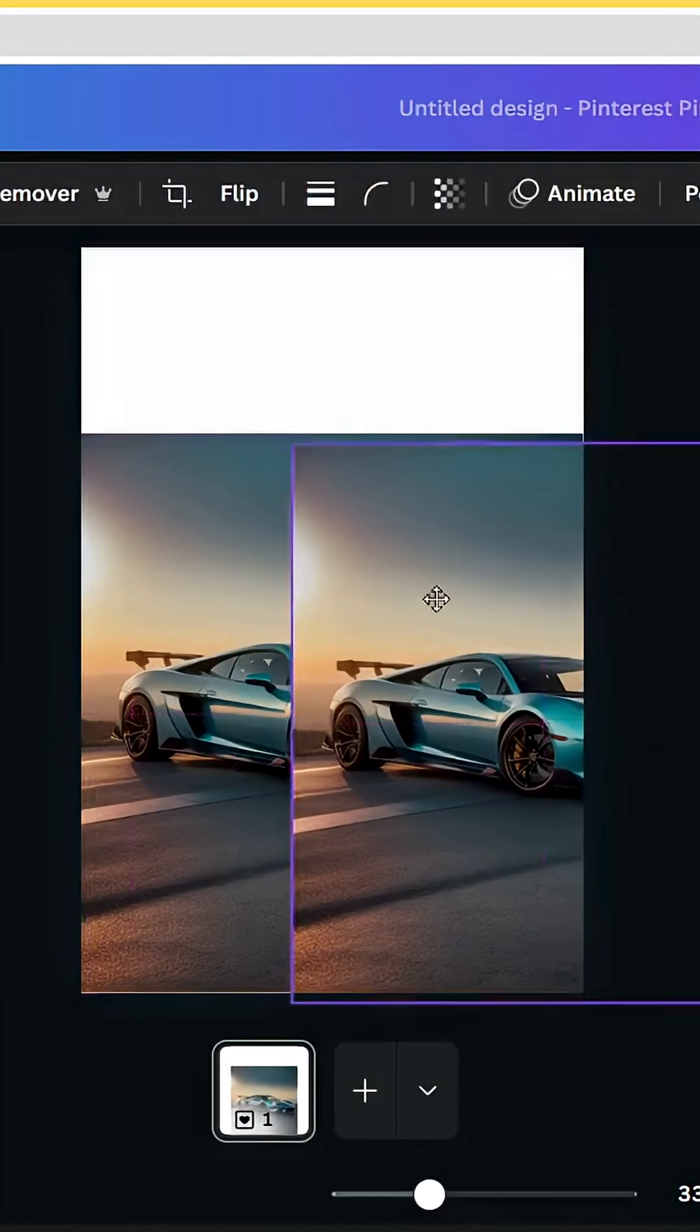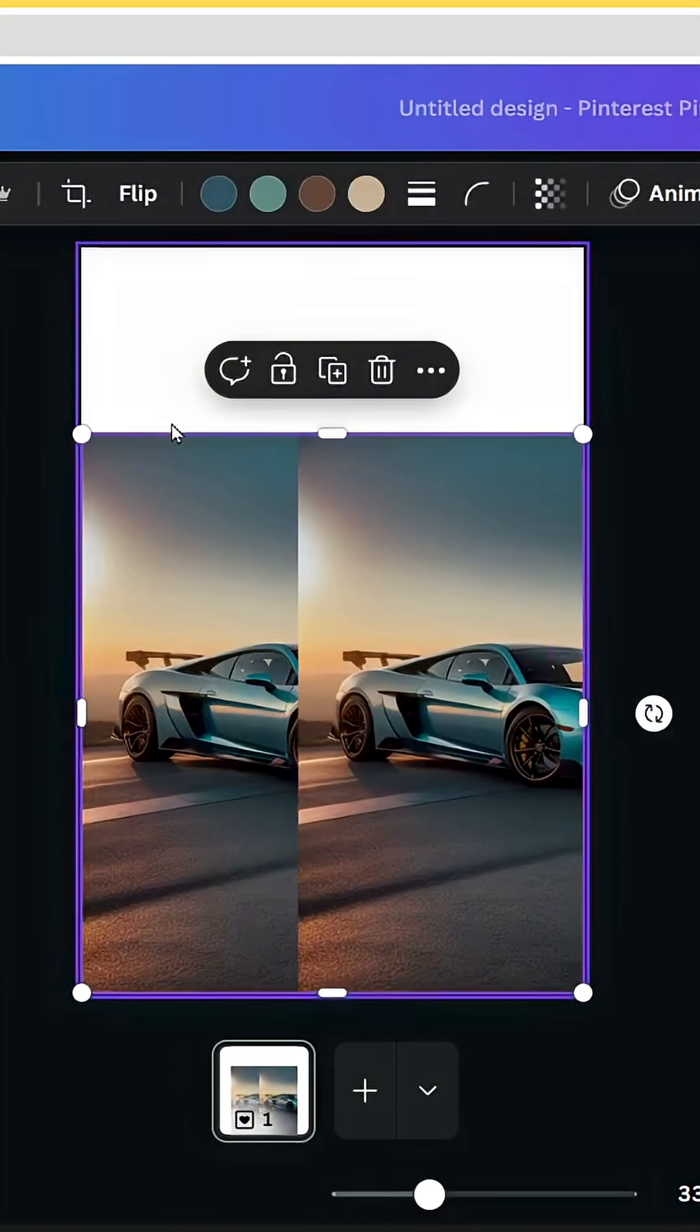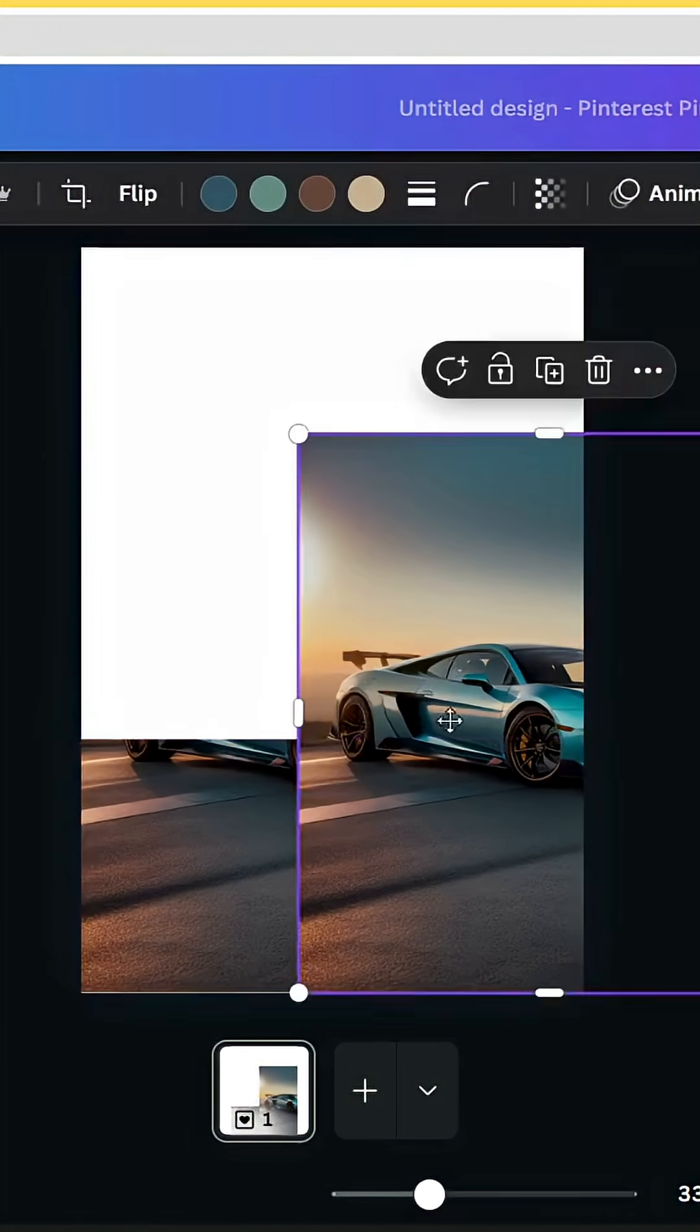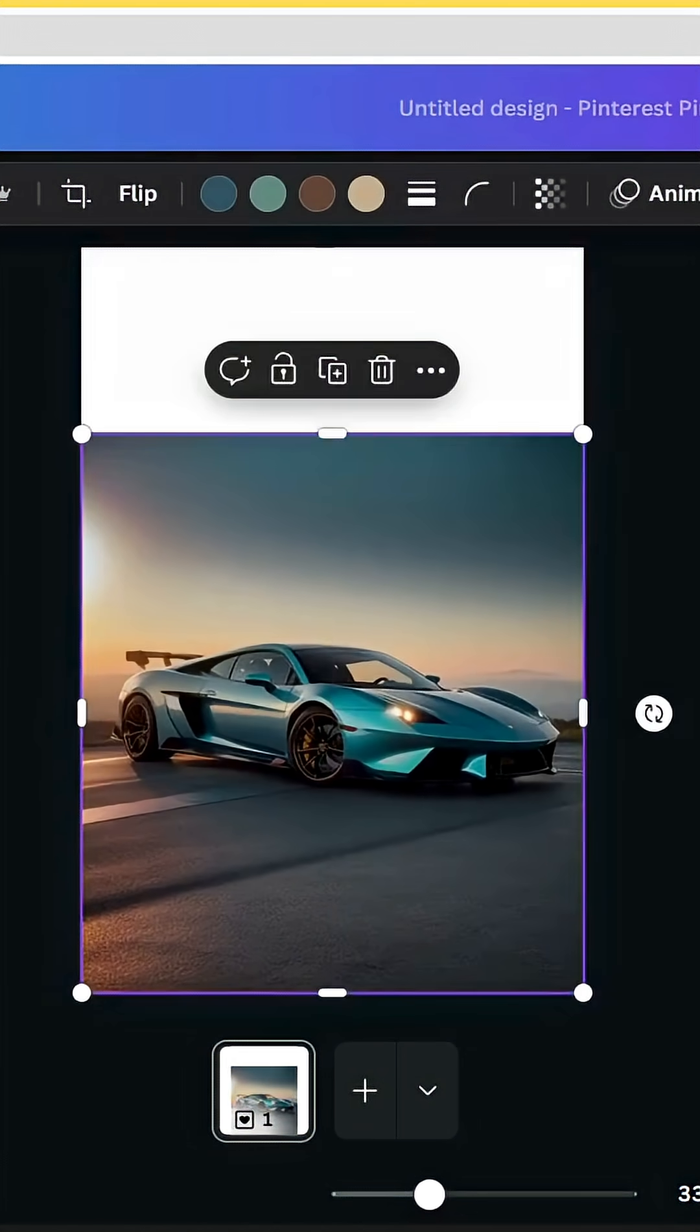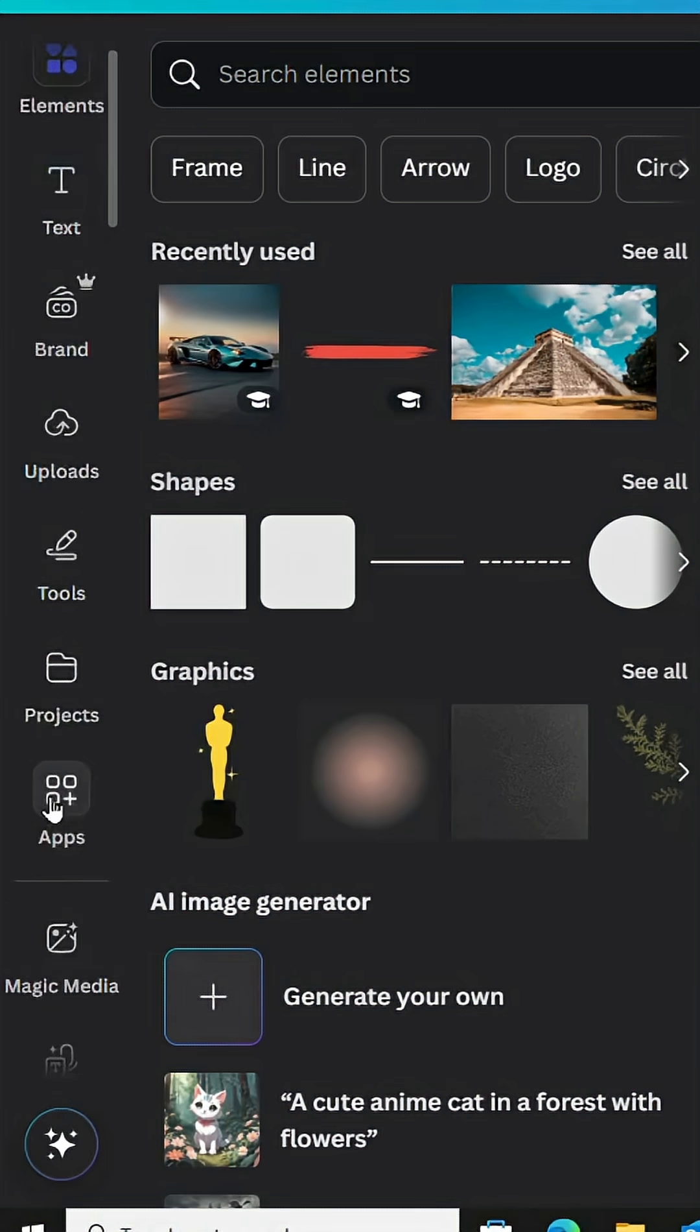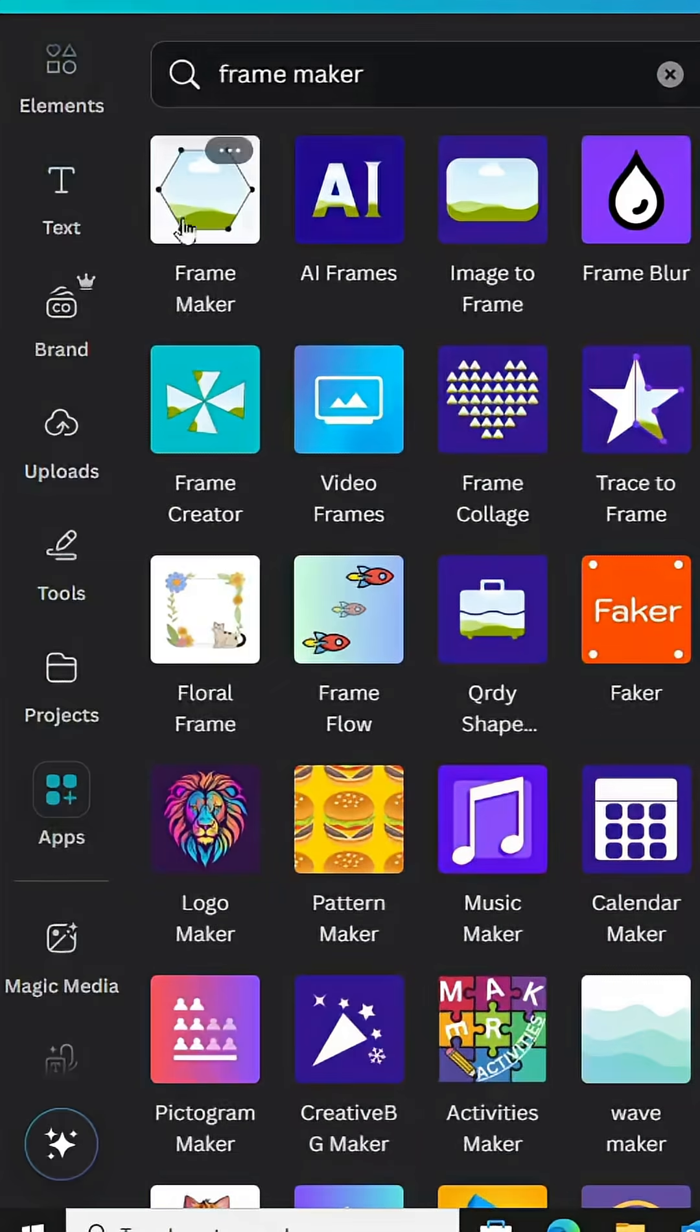Click on the first one and crop it from here. Place the second one, remove the background, and go to apps. Type frame maker.